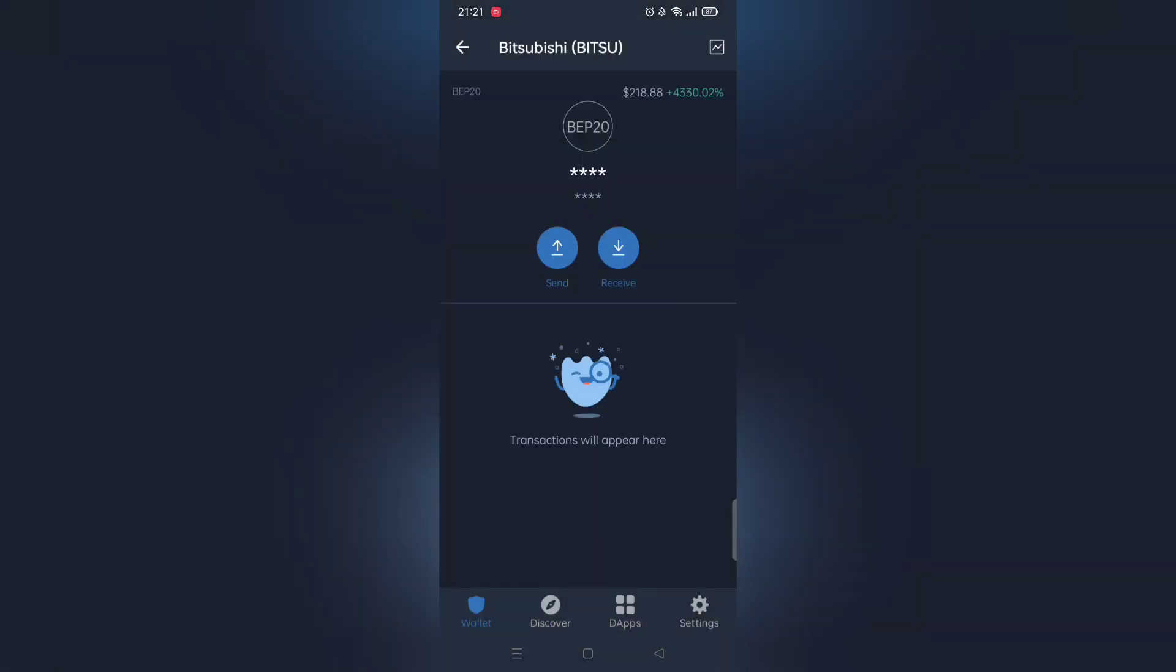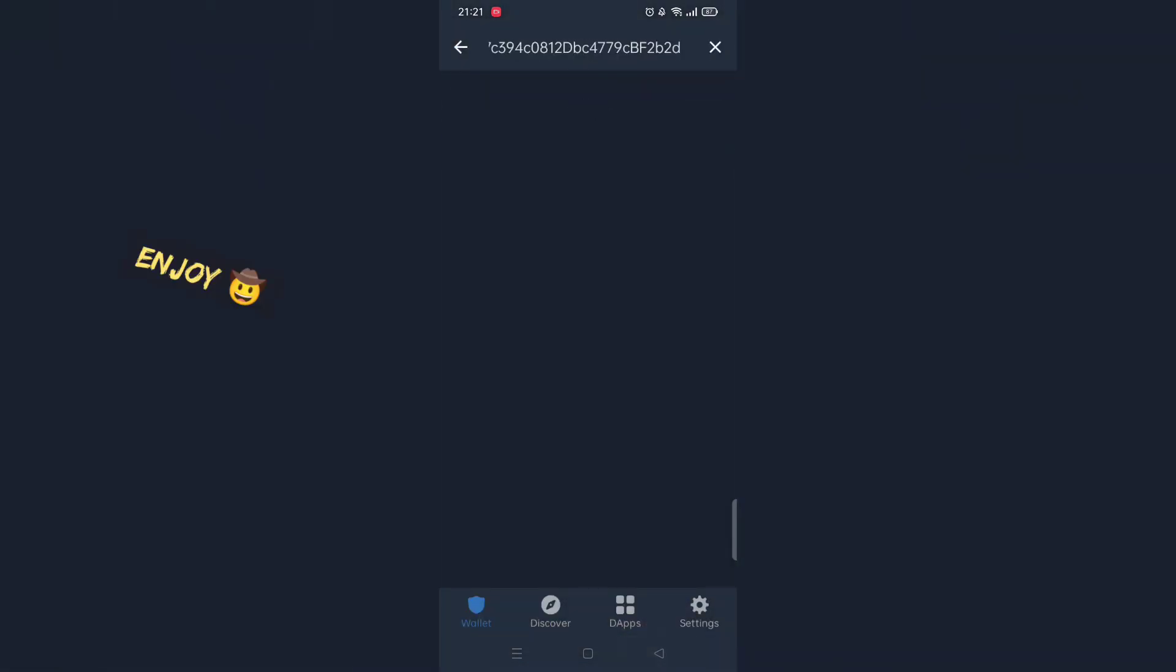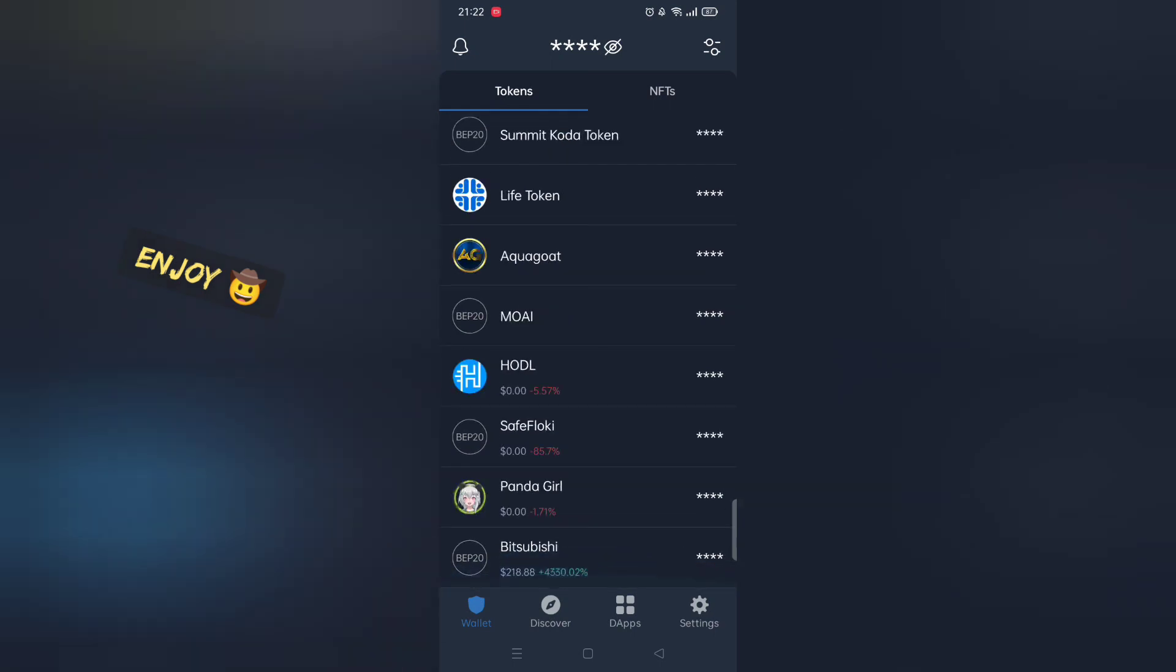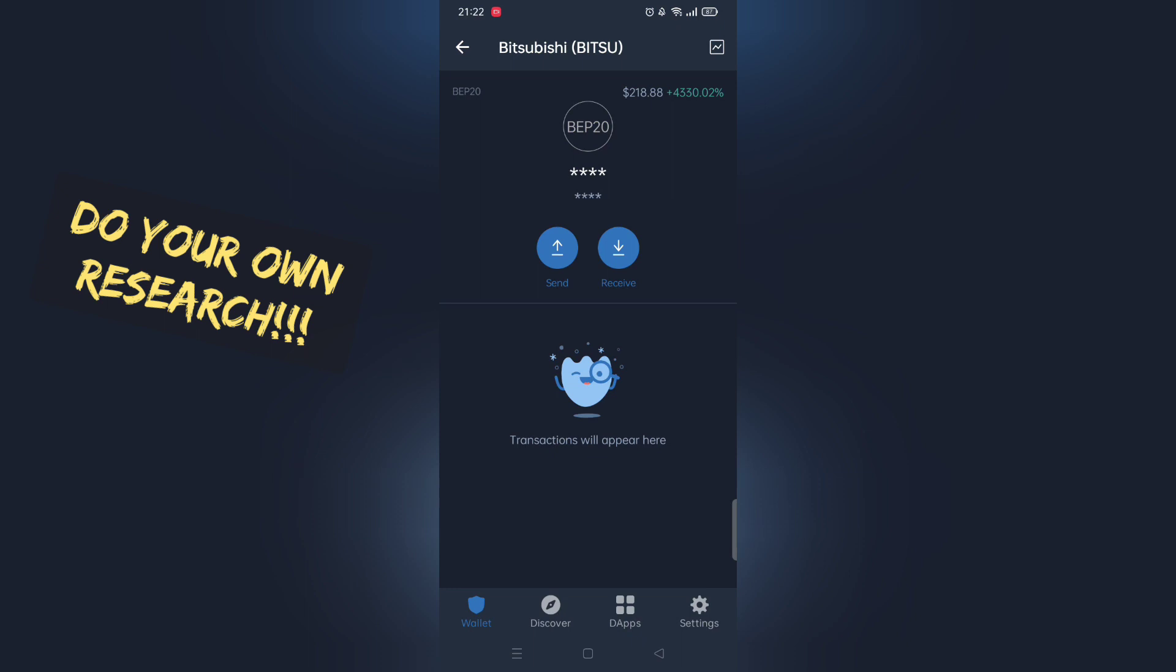First buy small amount and see if you can sell the token. This will save you from losing tons of money. Thanks for watching.